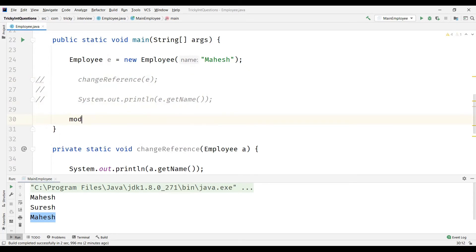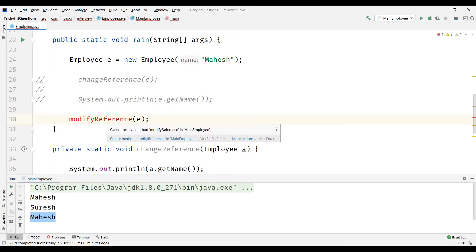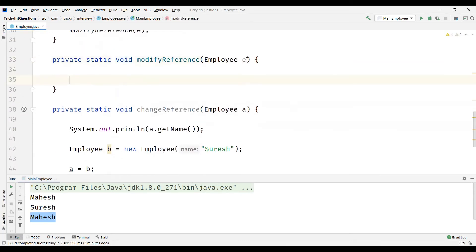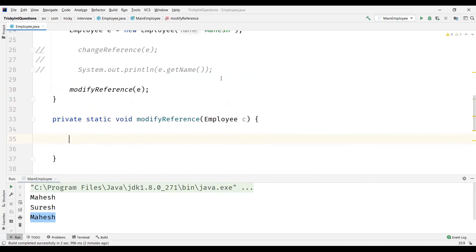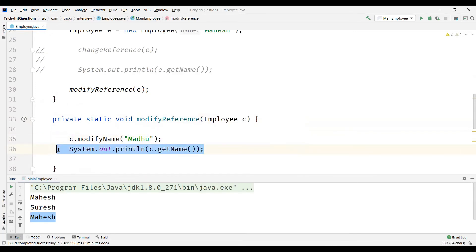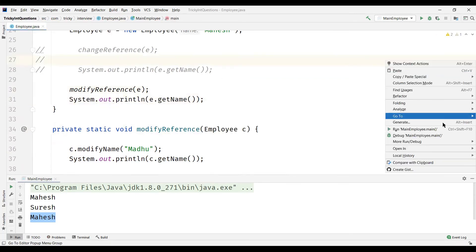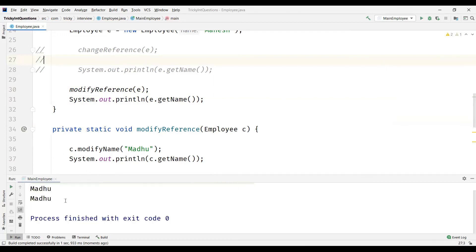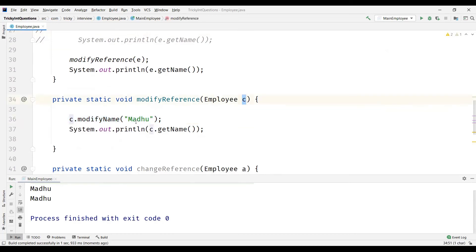Let us take another example where I am going to call a method modifyReference and pass the same object E. Let's create this method now, and I am going to call this argument as C. Then I'll modify the attribute value in it. As C is the value of reference to the object E, we can access the methods within the object and change the value that C is pointing to. Now let's display the attribute value here as well as in the calling method. And this time we can see that when we actually modified the name using object C, it got changed.